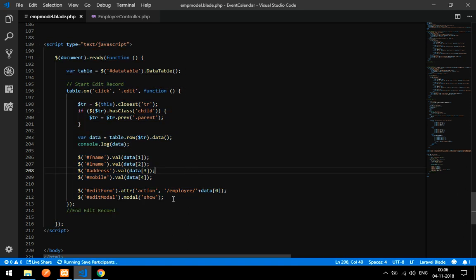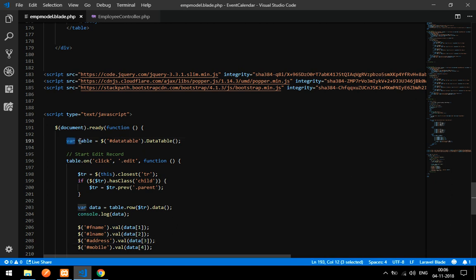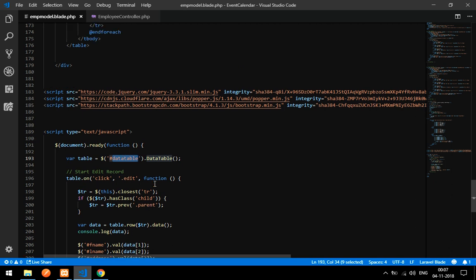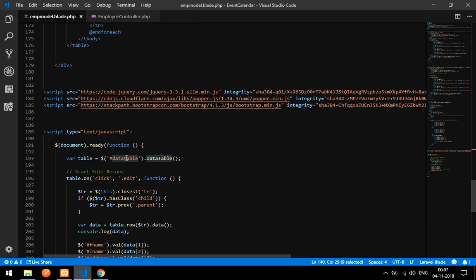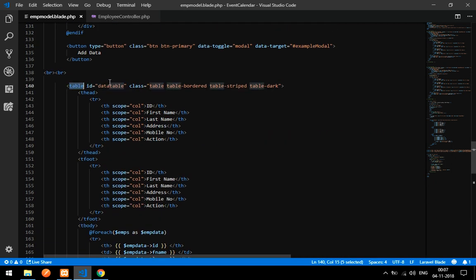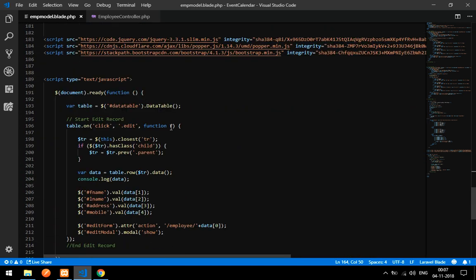Let me explain what this script does. First, we create a variable called 'table' which initializes a DataTable on the table element. You need to create an id on your HTML table and point the DataTable to that id. It will then take each row by index — id zero, id one — and use those to fetch and update data.